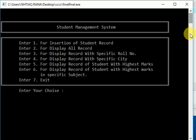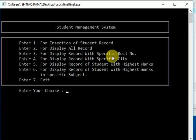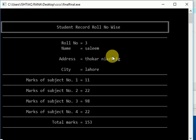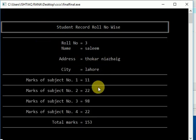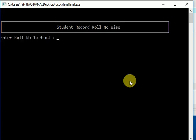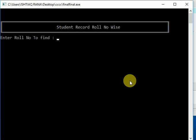Now let's check the third option for display record with a specific roll number. Enter the roll number - suppose I enter three, that will display the roll number three record. Again if I want to check five it will show sorry, okay.